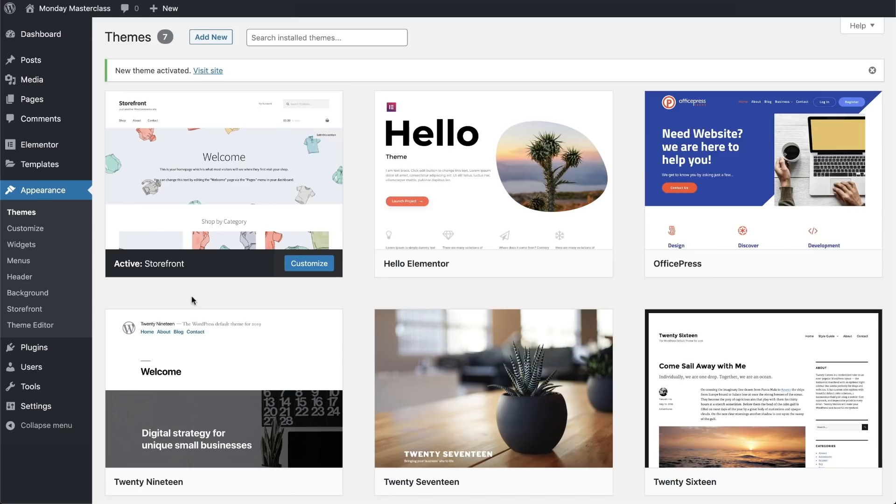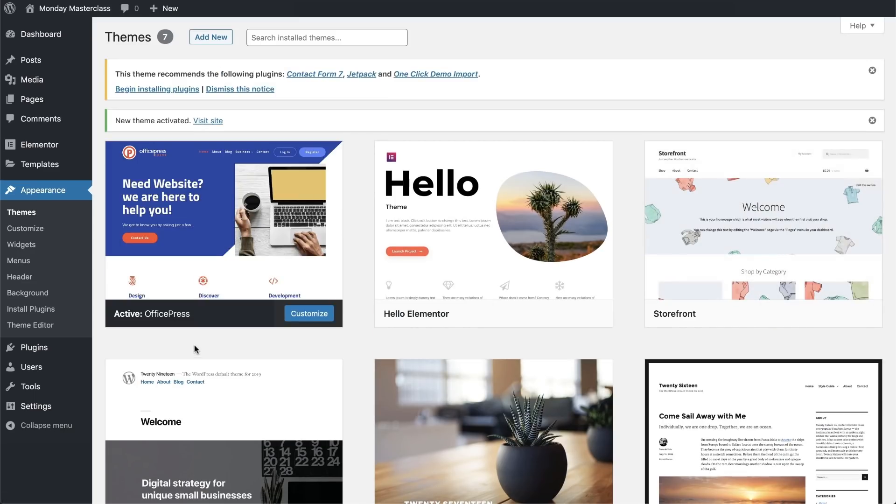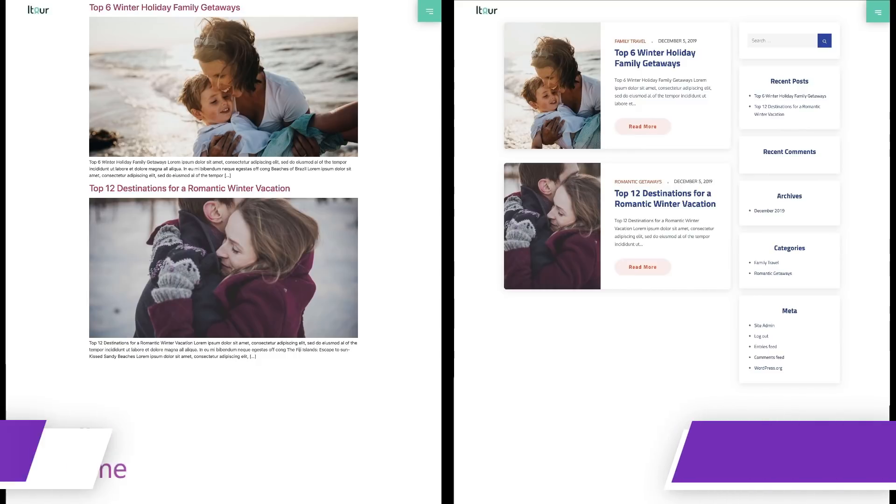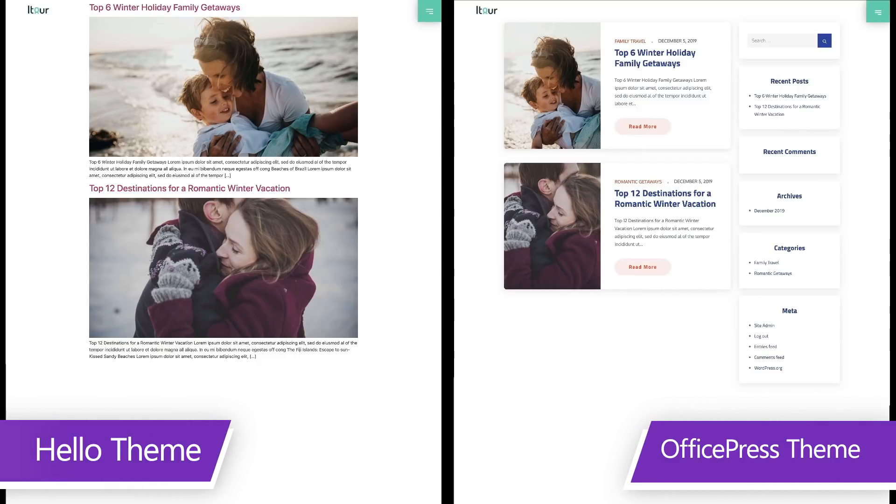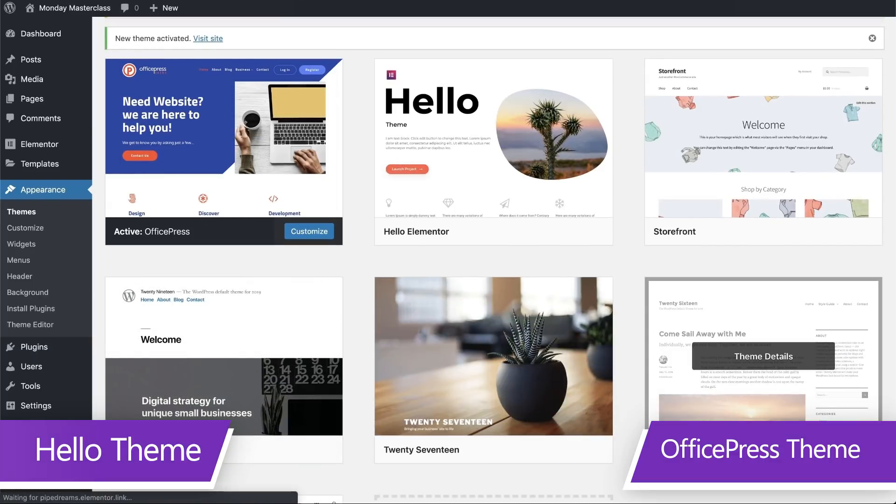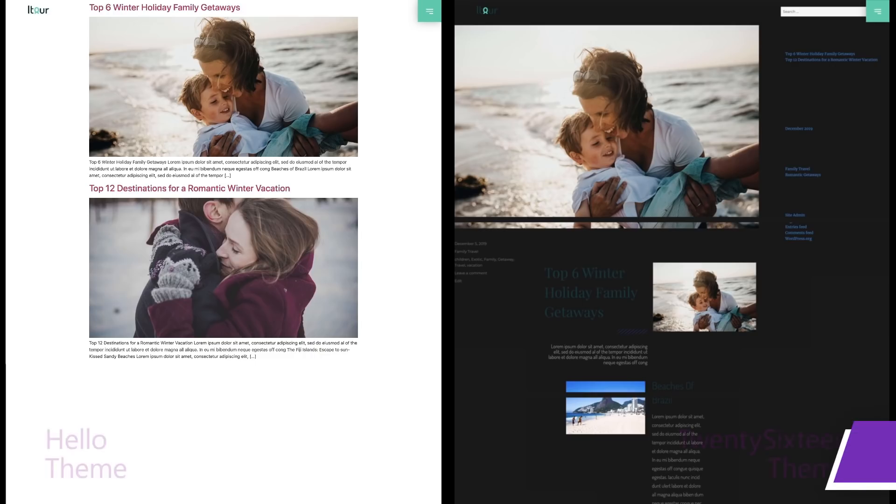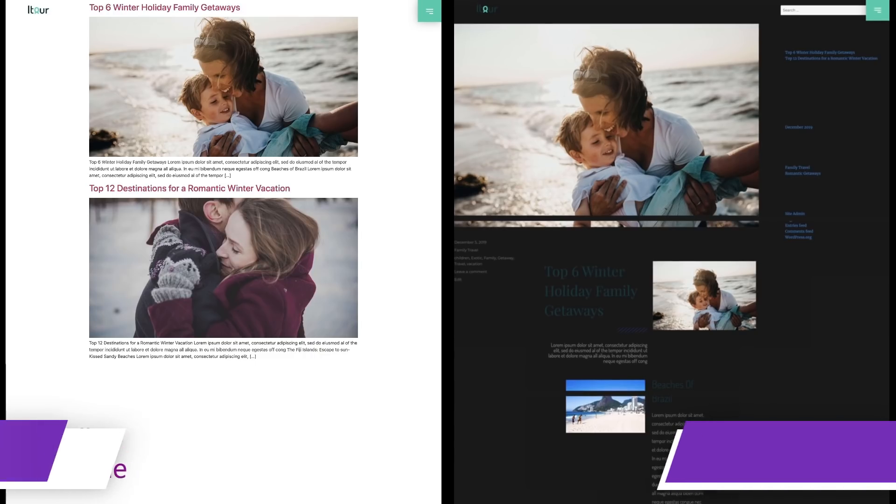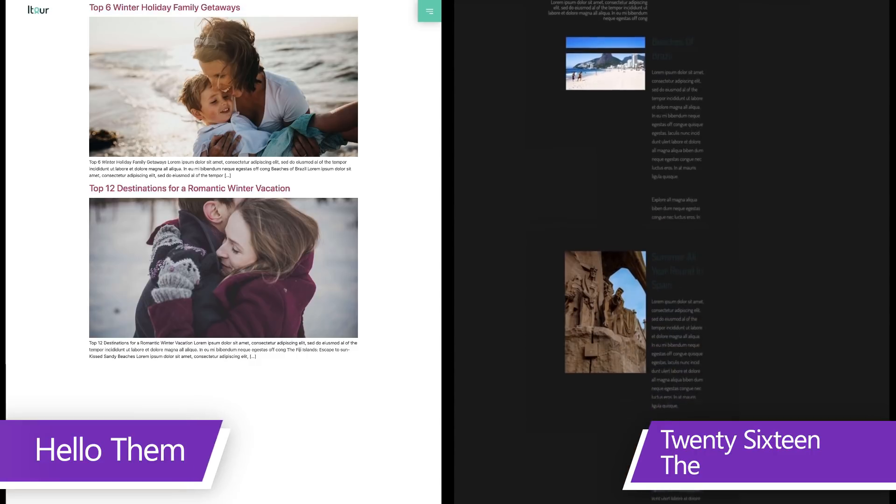Let's try another example and change the theme to OfficePress. Again, the sections are moved around and reorganized. And if we activate WordPress's 2016 theme, we see that our design is almost unrecognizable.